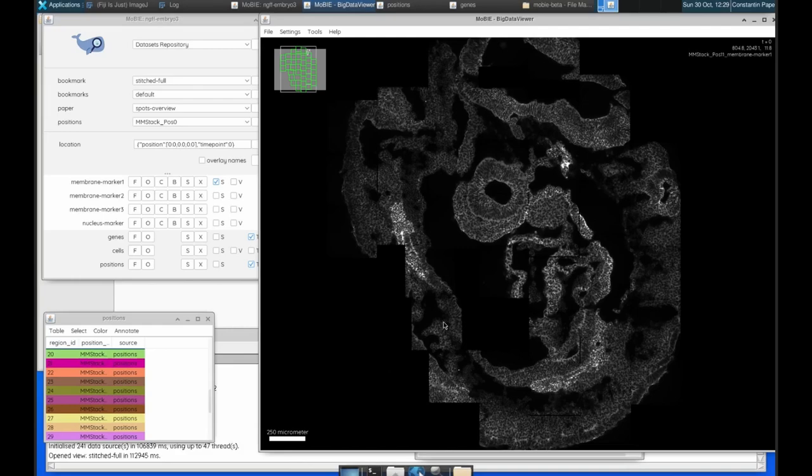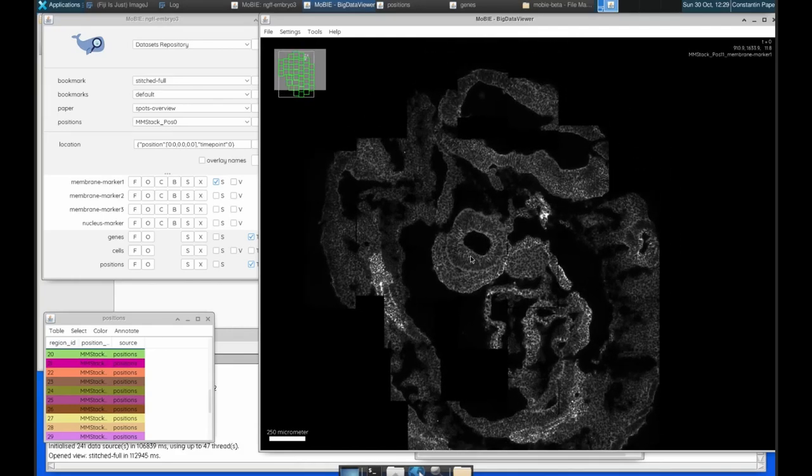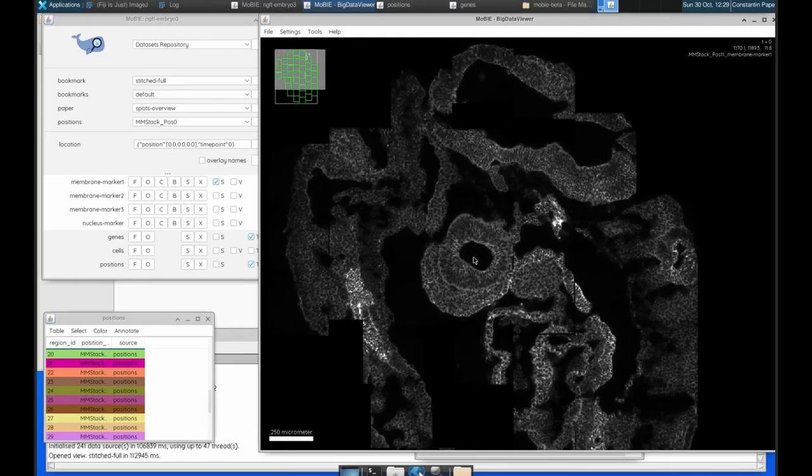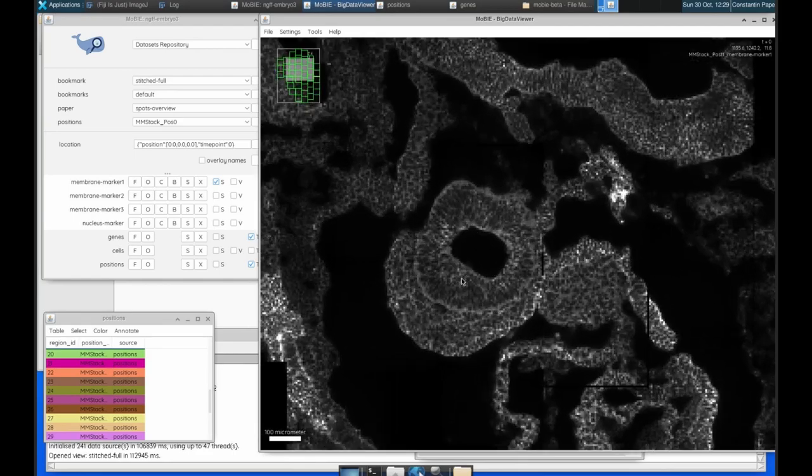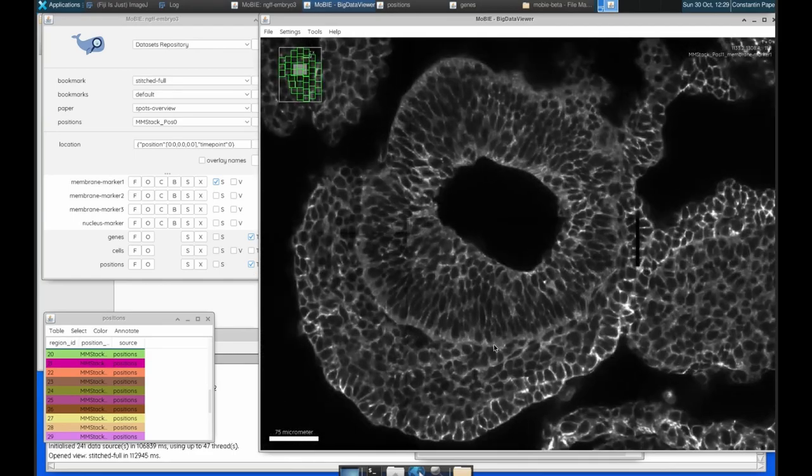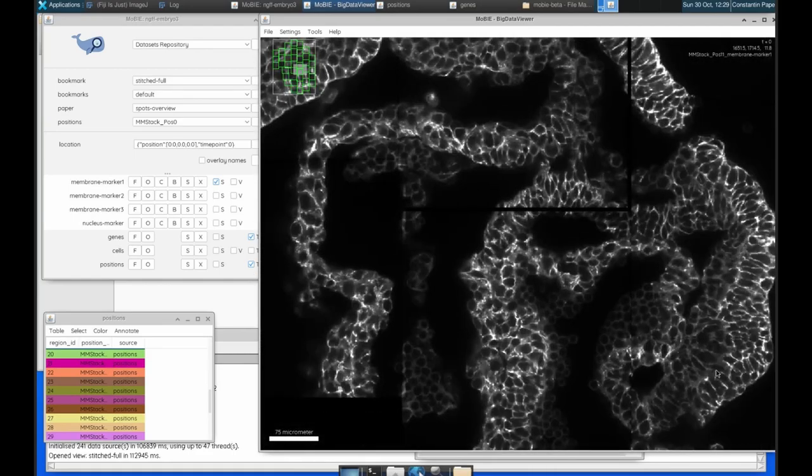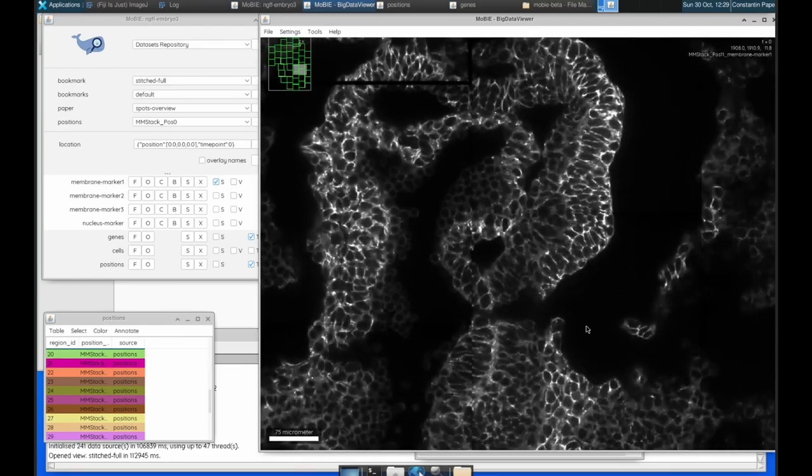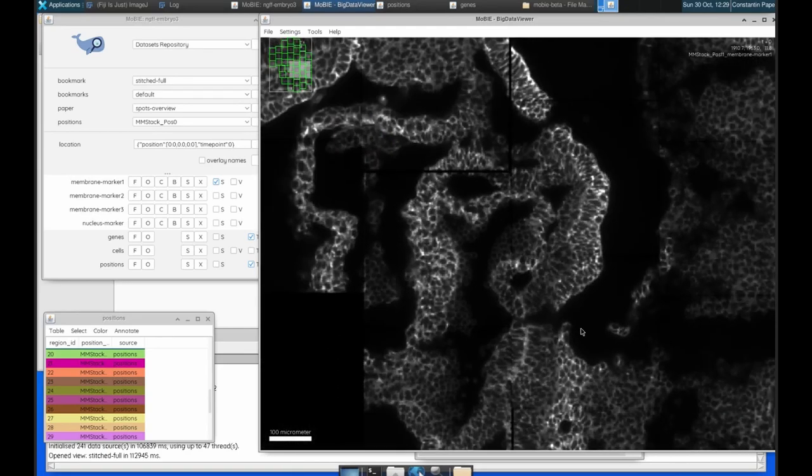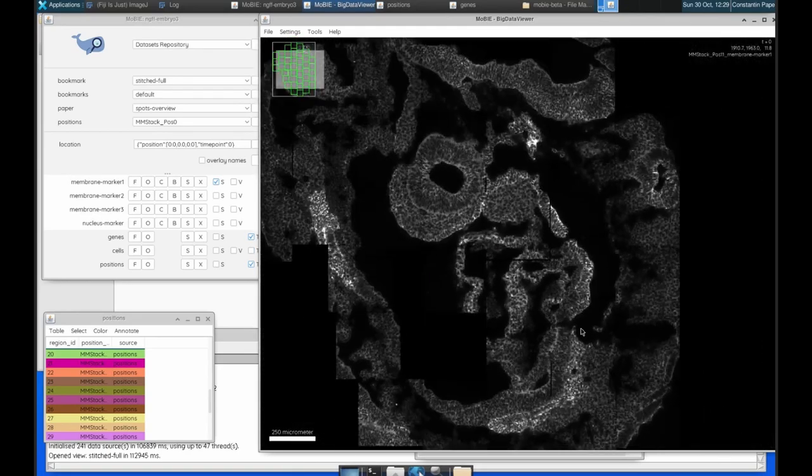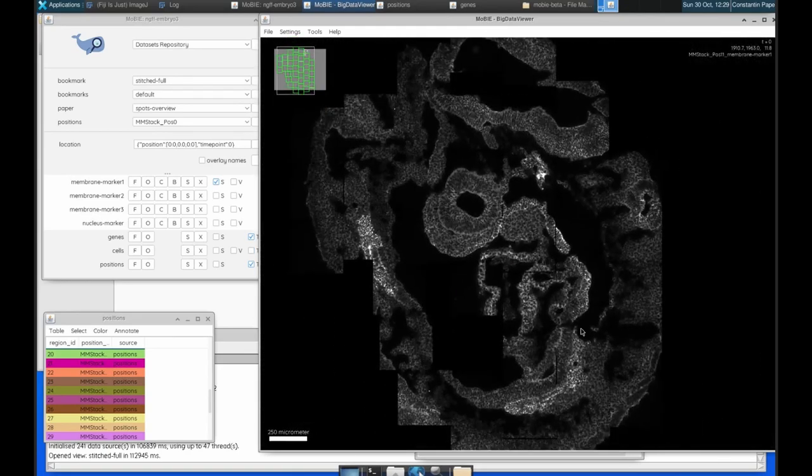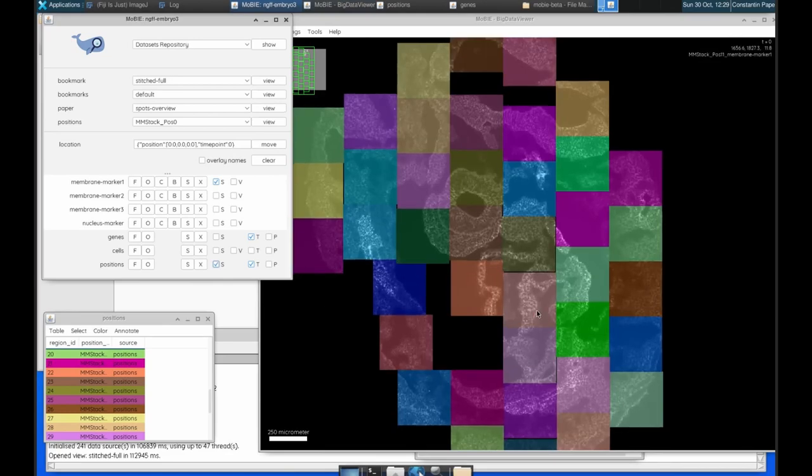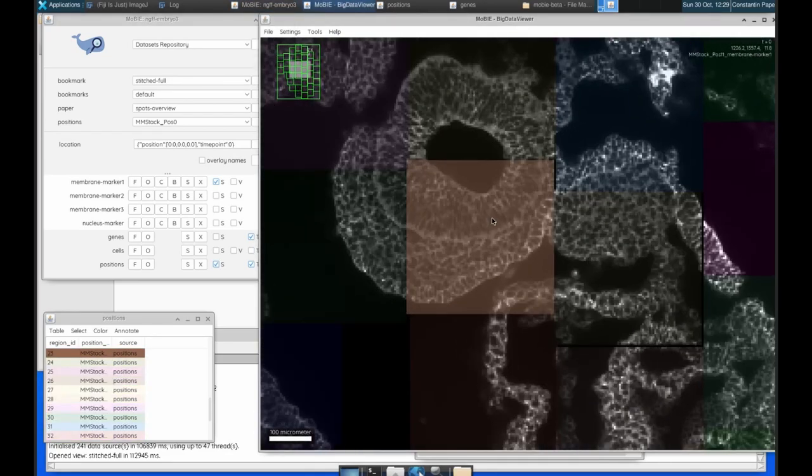This dataset is made up of 40 different image tiles. They're all stitched together using affine transformations which are applied on the fly in Mobi. So as I move about, you can see these different image tiles here. Now if I go over here and activate this positions layer, you can then see in these different colours the different tiles.